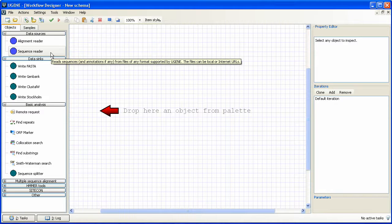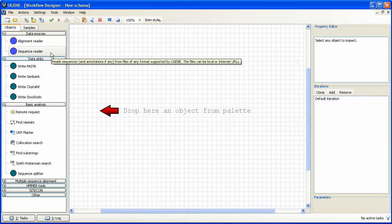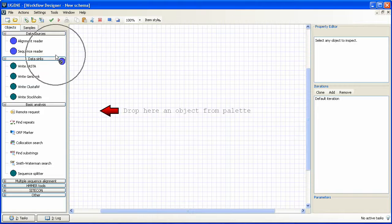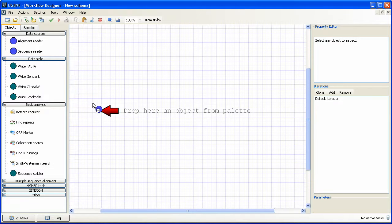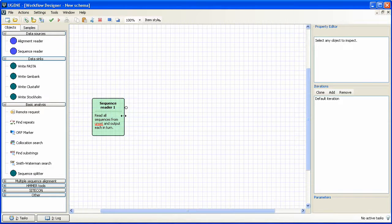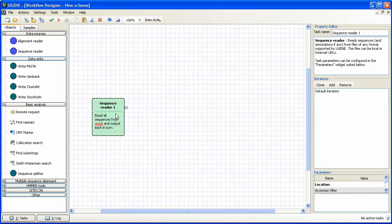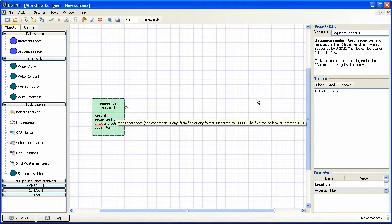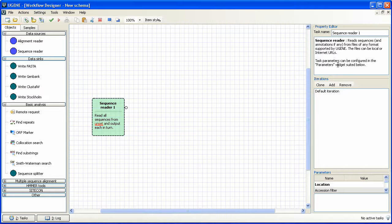First of all, we need to read sequences from PDB files. For this purpose, we drag the SequenceReader object to the schema. Select the appeared SequenceReader1 object with mouse. The detailed description of the object has appeared in the Property Editor, which is placed at the top right.